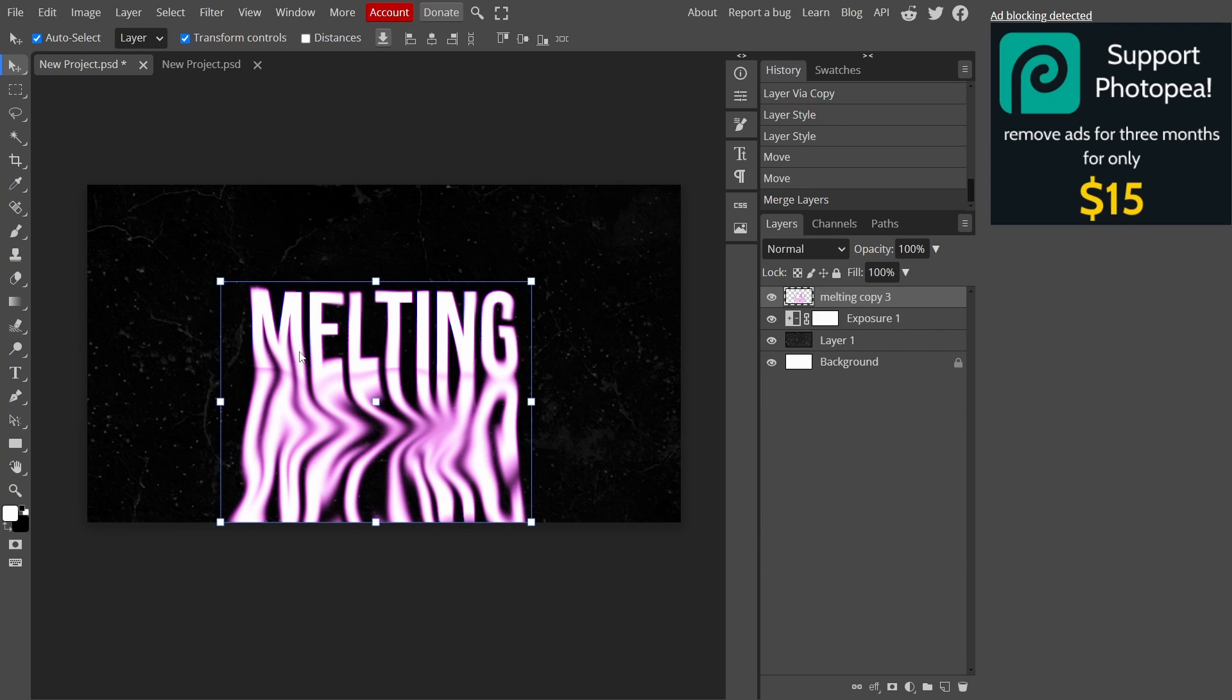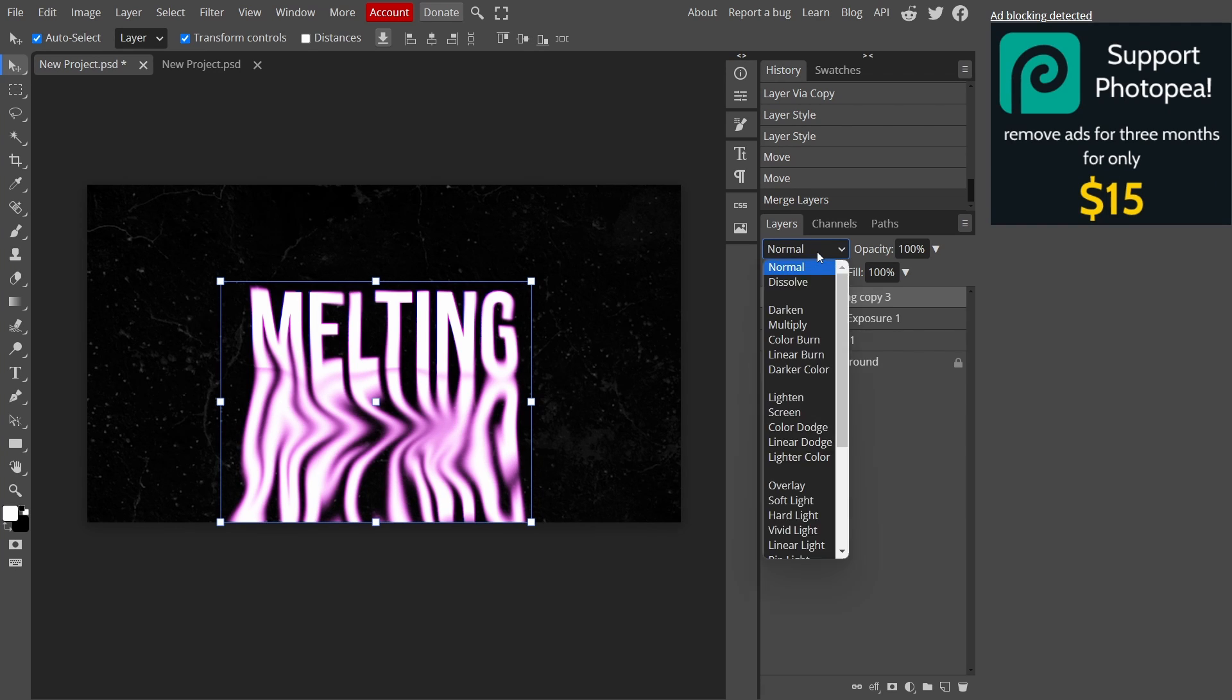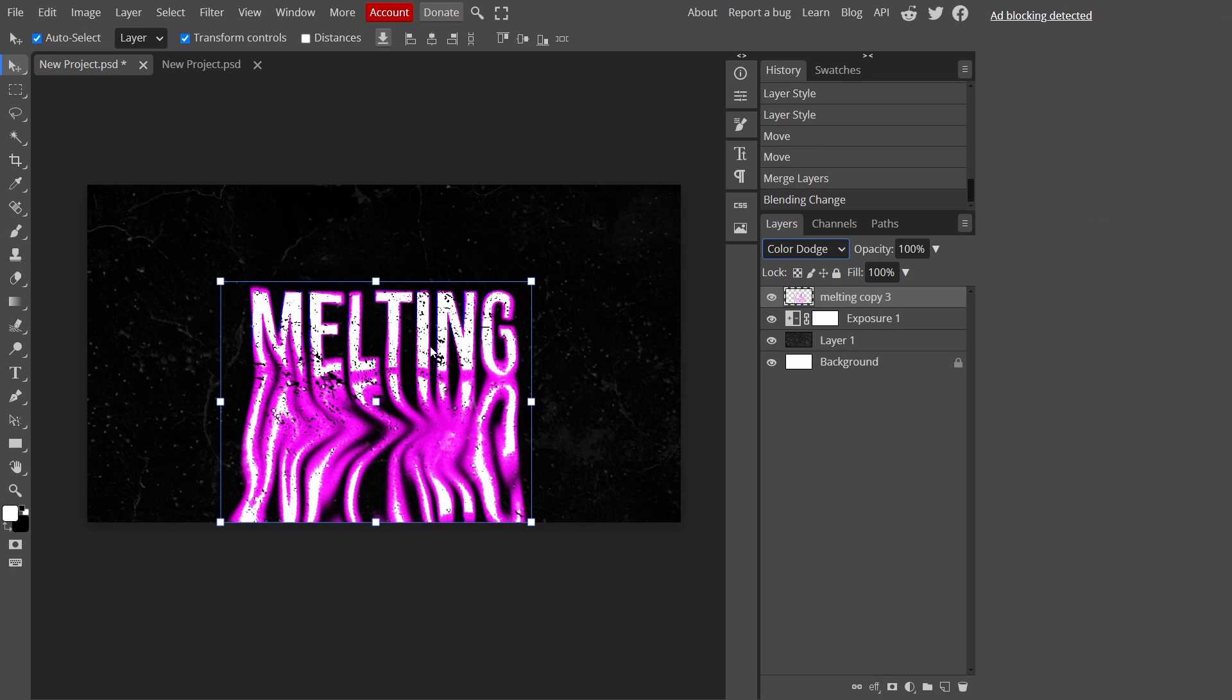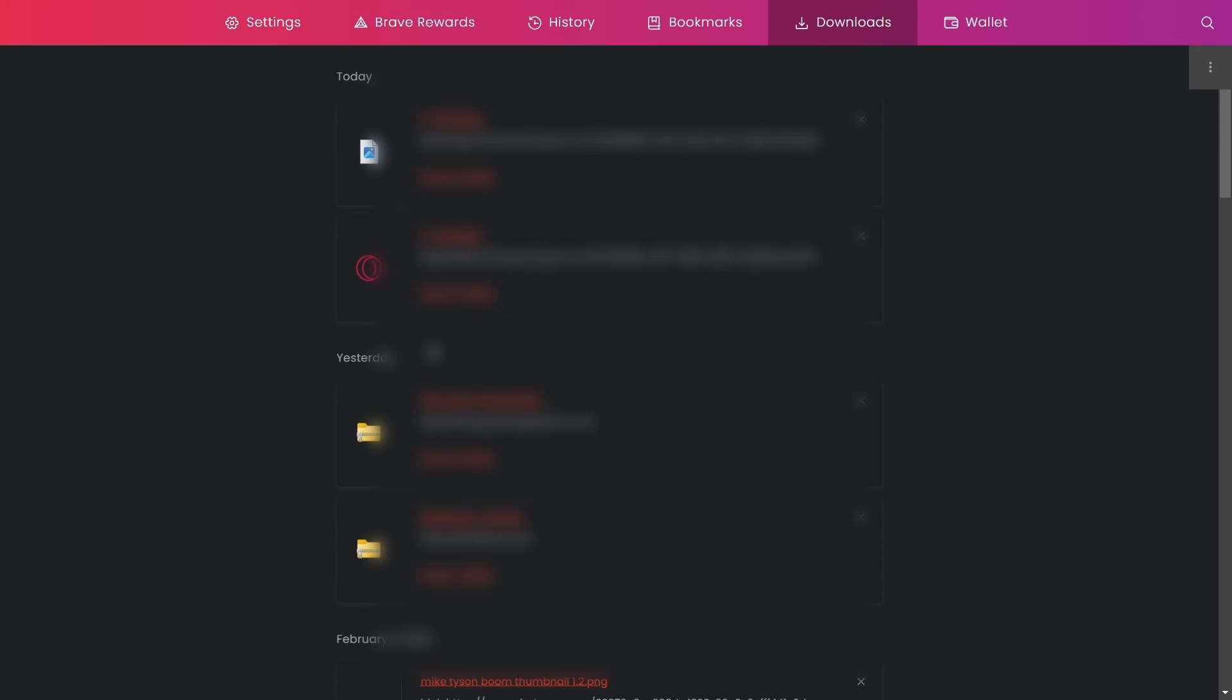With this layer I'm going to put it on color dodge to make it more vibrant. But don't worry, just process.